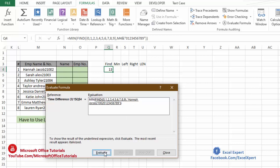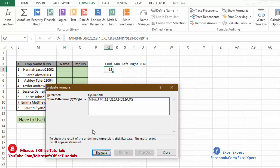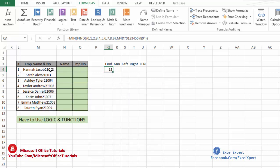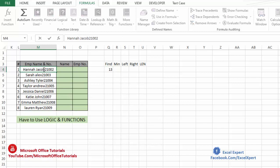This is the first step of this function. Now evaluating again, the FIND function takes all these numbers one by one and finds their location in this data. You can see the locations: zero is at position 15, and so on. The first number is starting from 13, meaning the employee number is starting from the 13th character. The MIN function gives us the minimum number from all these locations, which tells us where the employee number starts. So result is 13 — if we count from the start, the employee number begins at position 13.